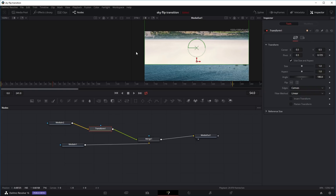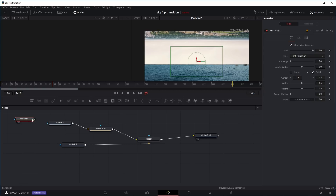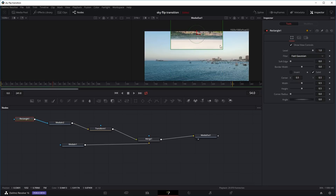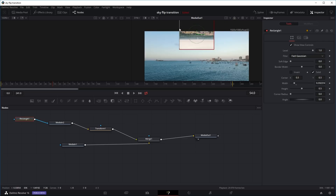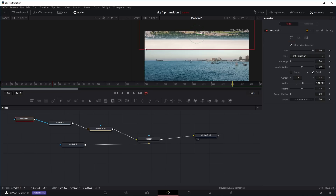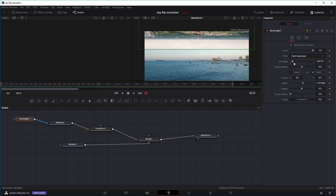Click on the transform node and in the inspector tab you can find the angle. Just type in 180 degrees and now it's flipped upside down. I might want to move it on the Y-axis slightly, so I go to the Y-axis and move it upwards into the right position. Now what we want to do is draw a little mask so the sky will cut off and merge with the bottom clip. To do that I'll use the rectangle node — press Shift+Spacebar, search for rectangle, press Enter. Right-click and connect it into the second clip and use it as an effect mask.